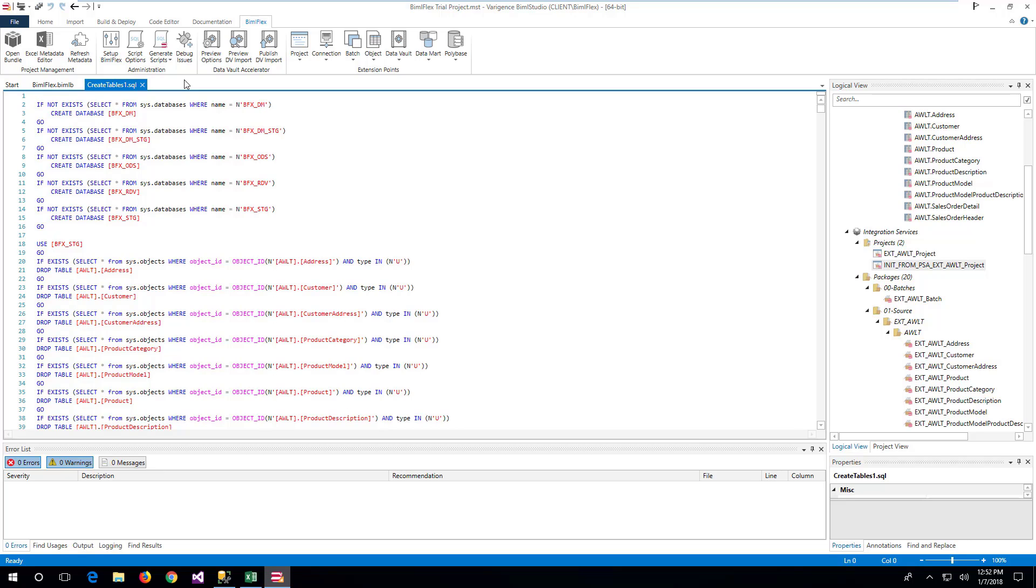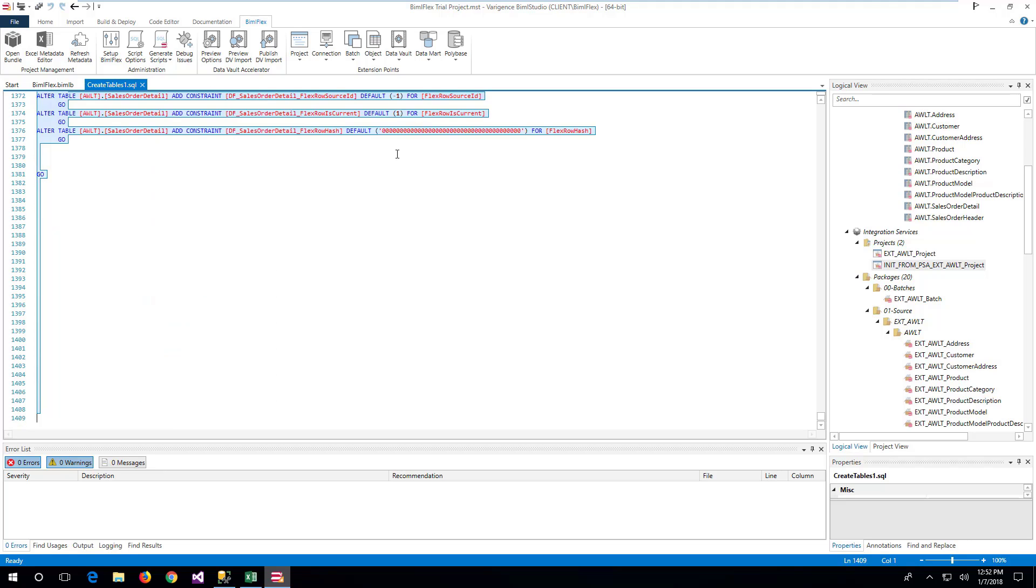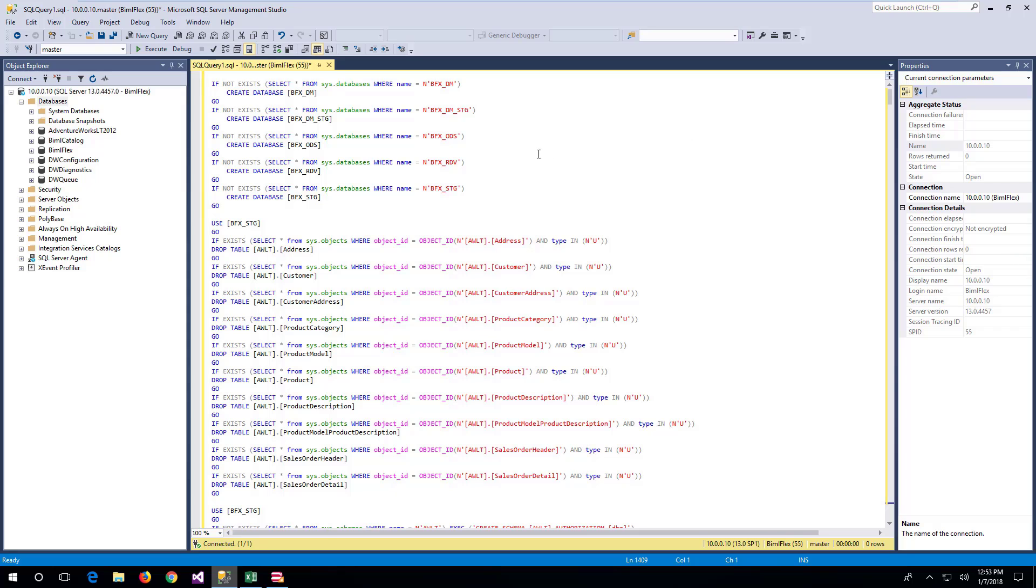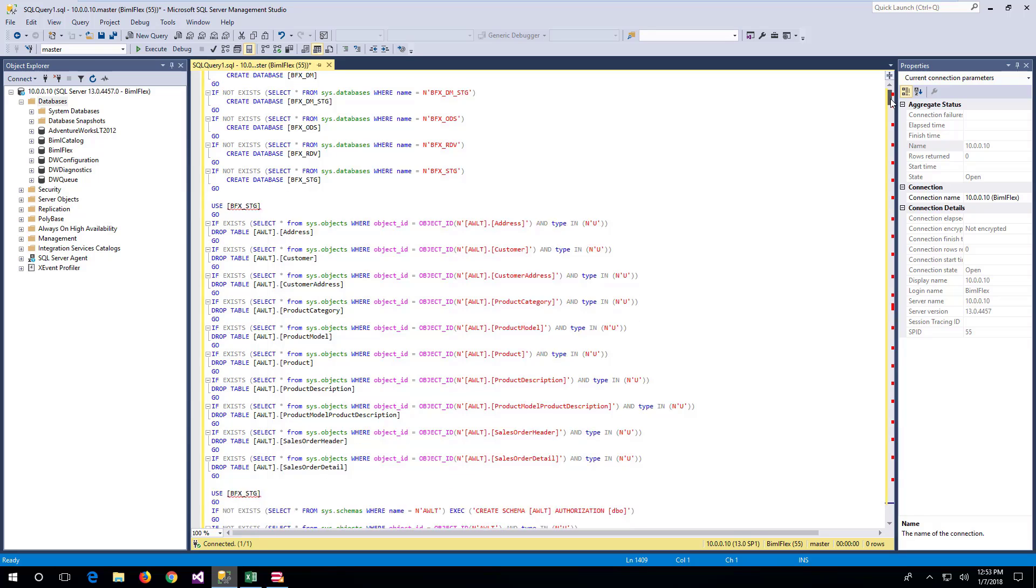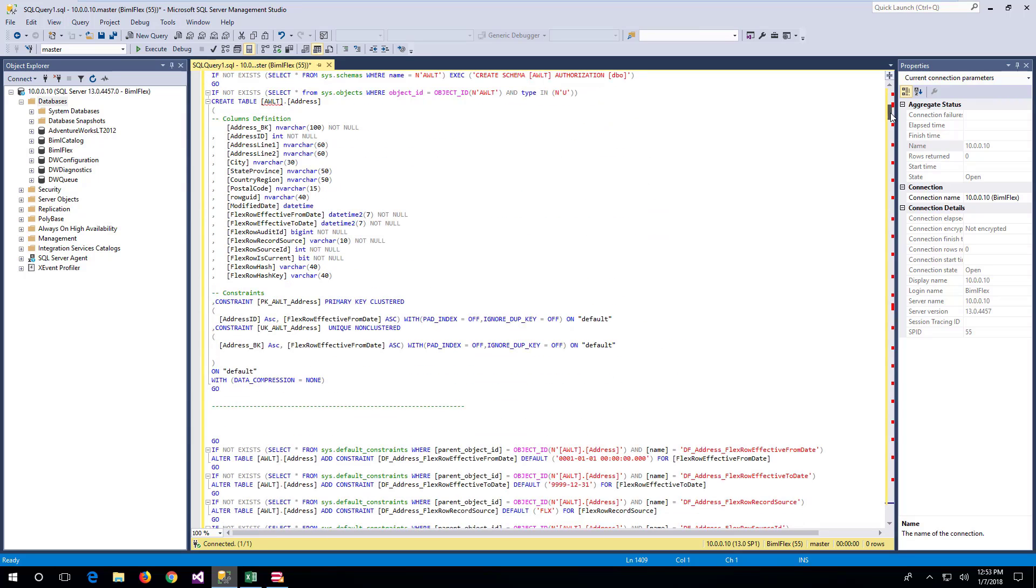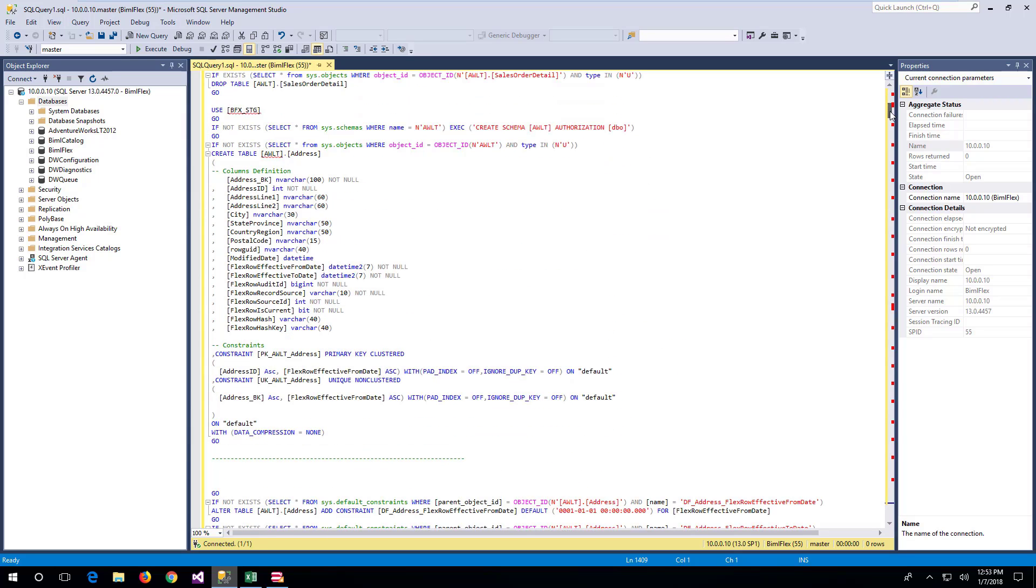This SQL file can be opened in Management Studio or we can copy the contents over to a new query window. Reviewing the script, we can see that it contains create statements for databases, schemas and tables. The scripts generated by default will contain drop and create statements to replace any existing tables.